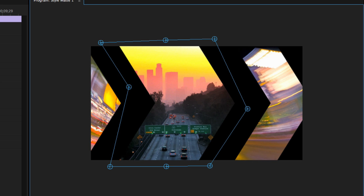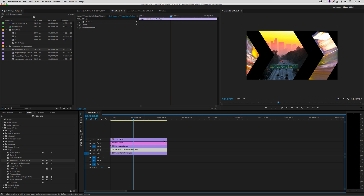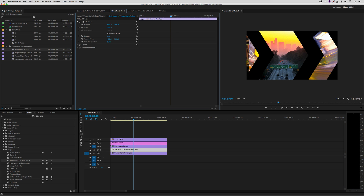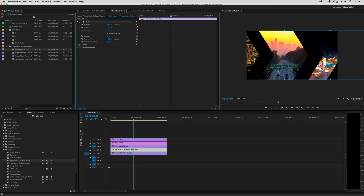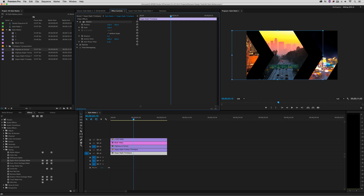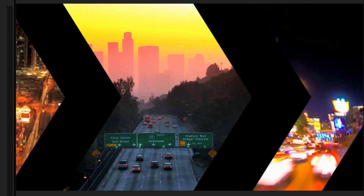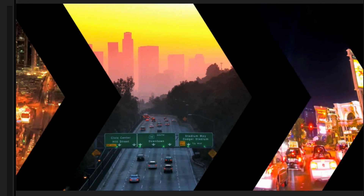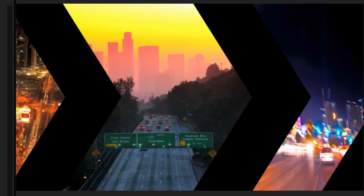Instead of using Crop, I'll use the Eight-Point Garbage Matte from the Keying section in Effects. I'll drag and drop it onto my shot, zoom back to about 50 percent, and reposition the garbage mat points to create an irregular-shaped mask — literally in a couple of seconds. I'll position the Vegas night fisheye on the right side, and find a good position for the Vegas time lapse. Deselecting for full-frame playback — I've created a more complex style mat with irregular shape masking in just a couple of minutes inside Premiere Pro.